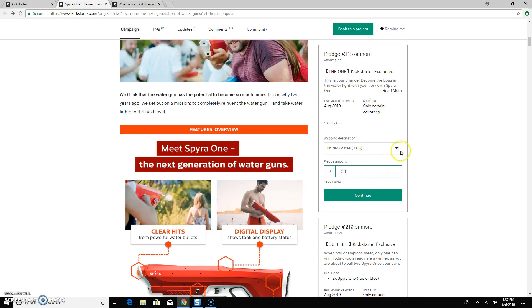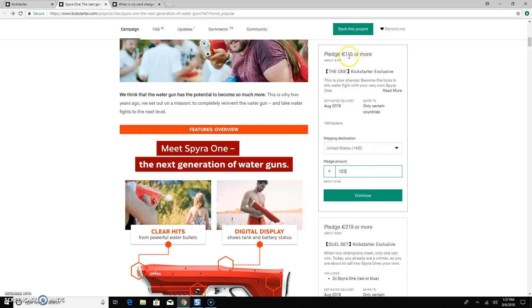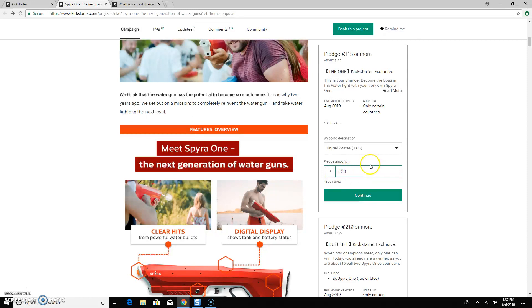And then it's going to open a dropdown. It's going to tell you what shipping is, the pledge amount. So it's 115 plus that shipping. So it's included as 123. You can increase that pledge amount if you want, but at the minimum, that's what it's going to take to get that.